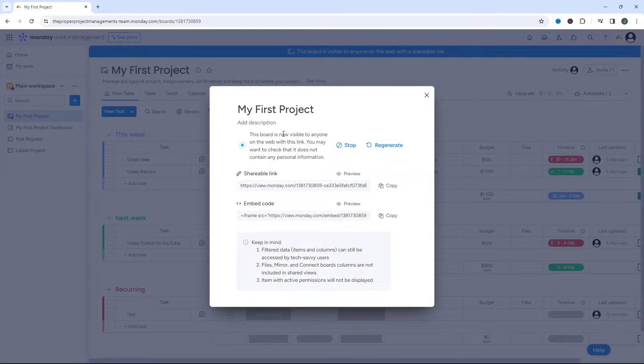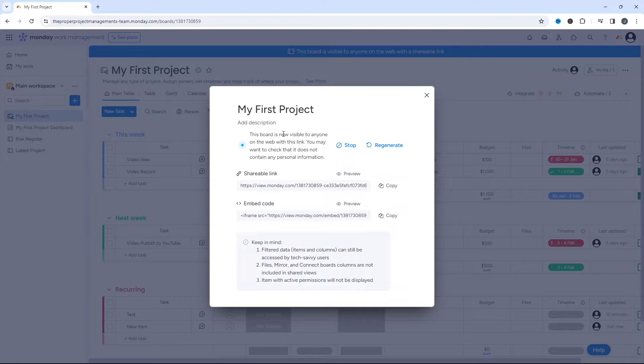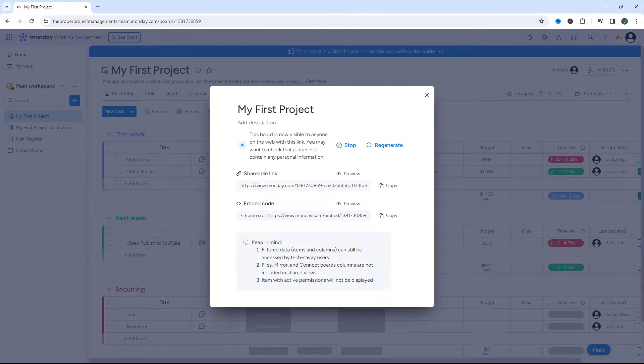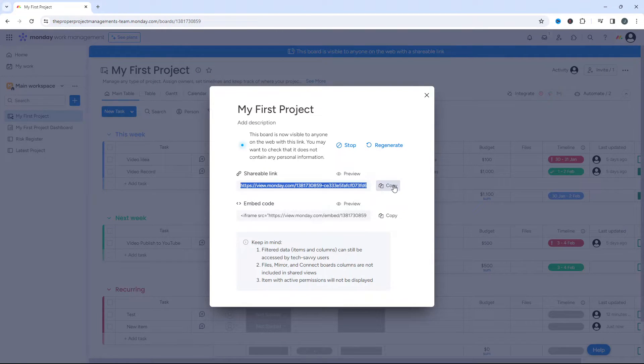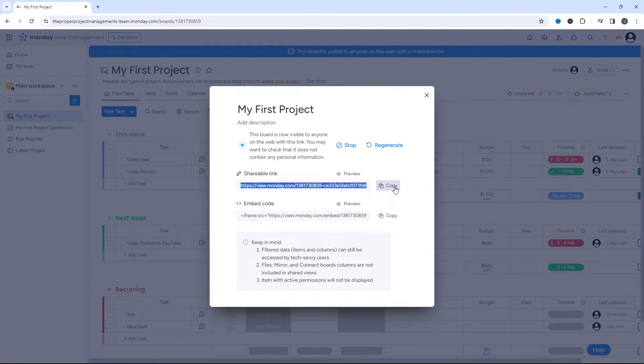then it's going to open up this page. It's basically going to say that this board is now visible to anyone on the web with this link. You may want to check that it does not contain any personal information. Obviously that's a privacy issue, but here is our shareable link. We can copy this and send that to the individuals that want to open up this board.